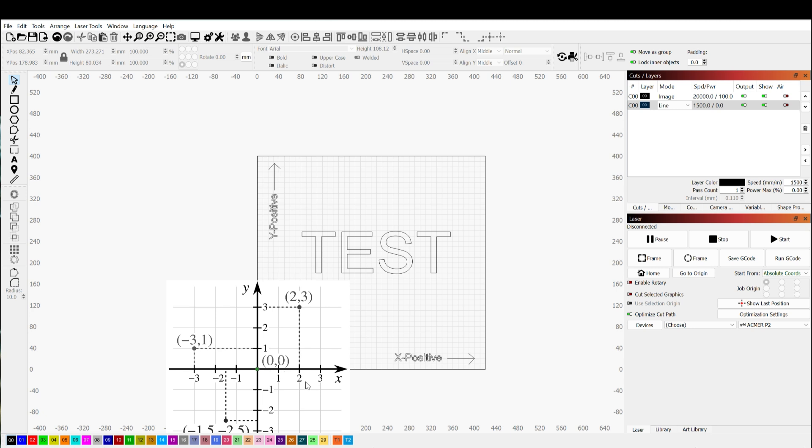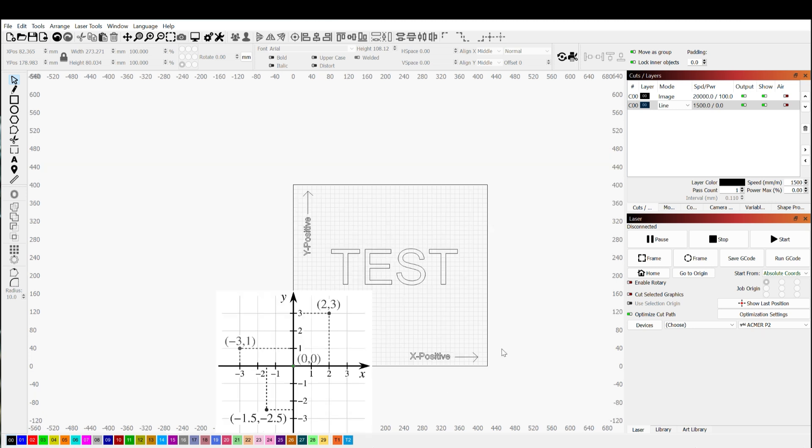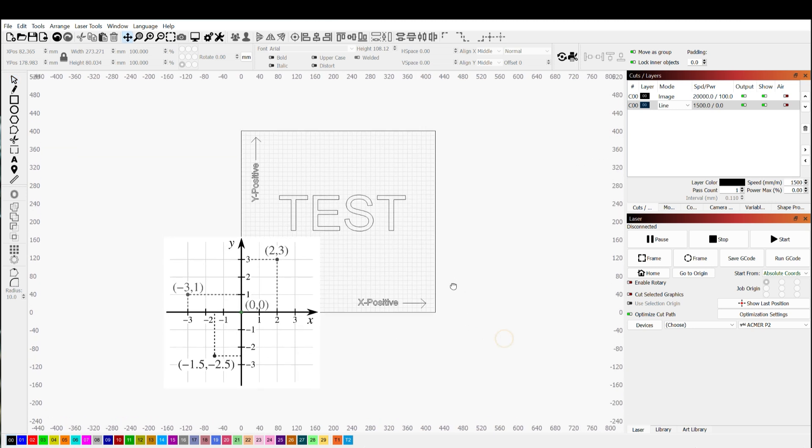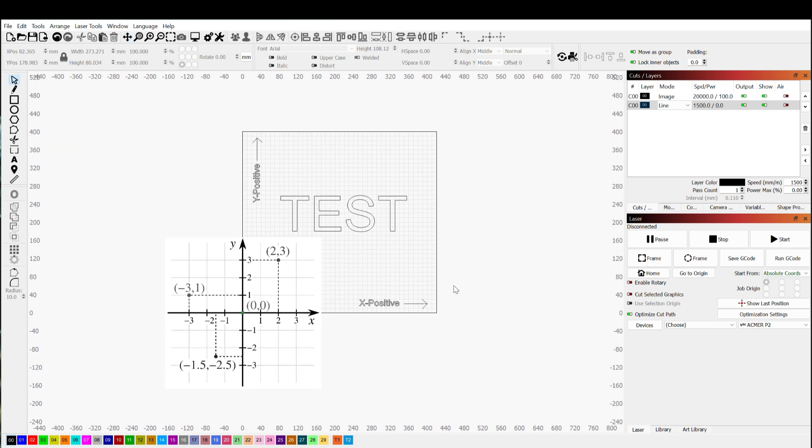So hopefully that helps you guys demystify a little bit what machine origin is and how it impacts the engraving jobs that you're trying to complete. So hopefully this helped and we'll talk to you guys next time.